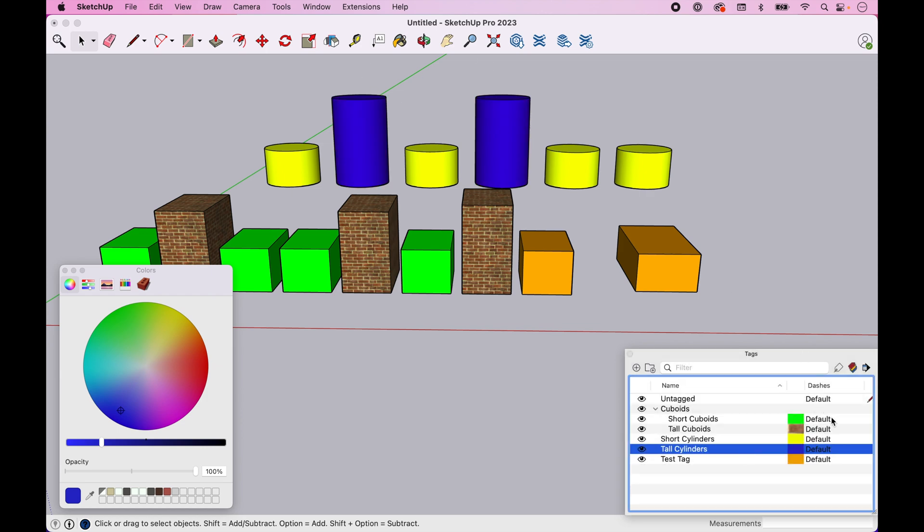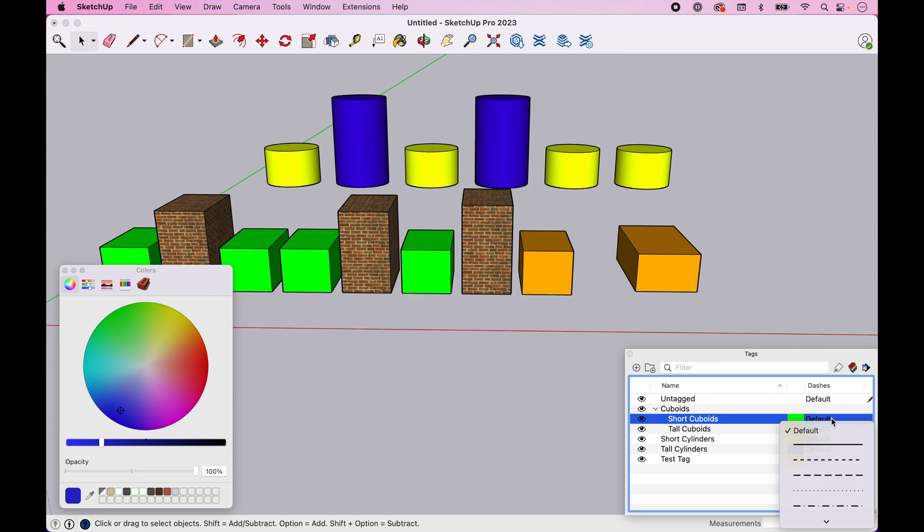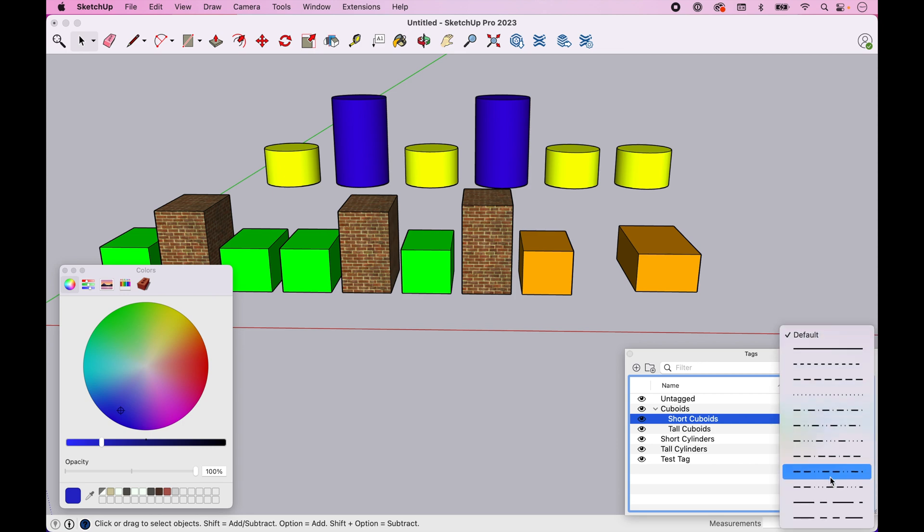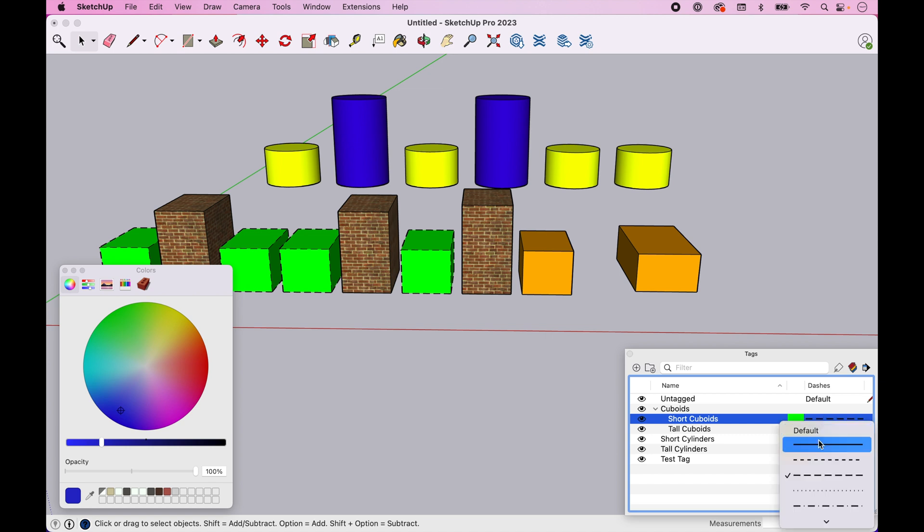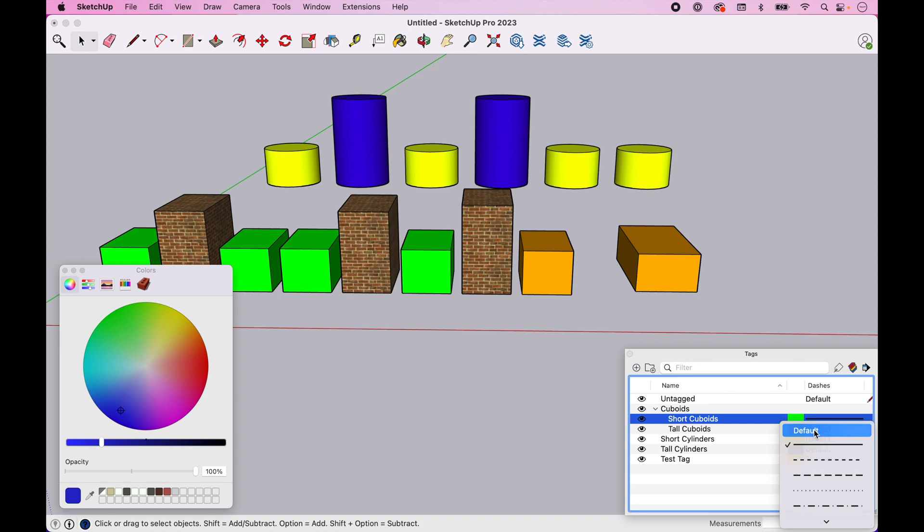The last thing we'll look at, don't use this very much, but you can change the line, the lines of the, and this may be a little hard to see. Well, it turns out it's pretty visible there. So you can come in and change the line segment style on your objects here within a tag. So that might be something that's valuable. Generally I'm not using this. It's generally just staying default.